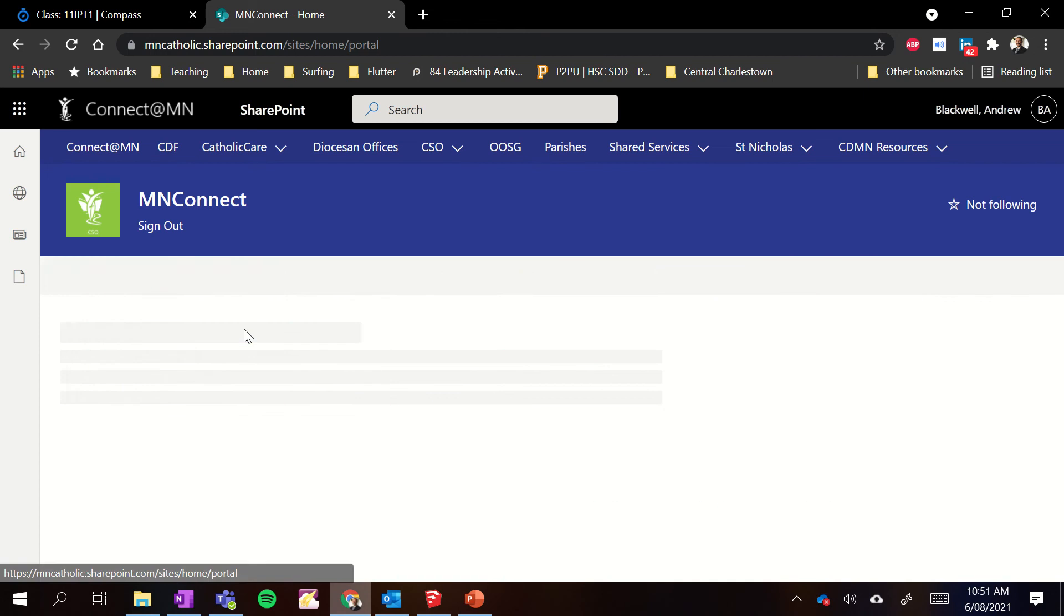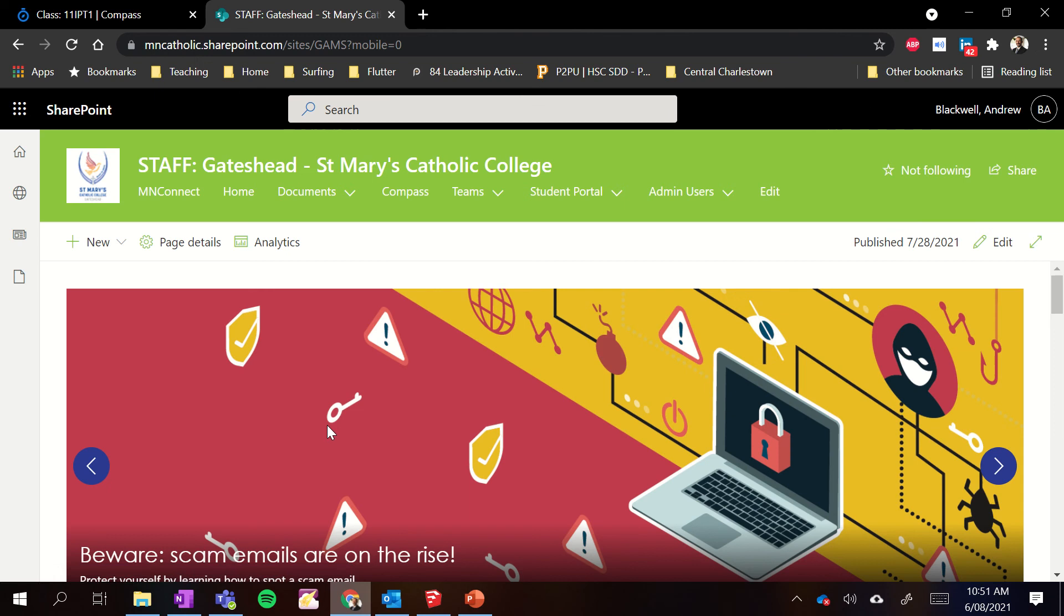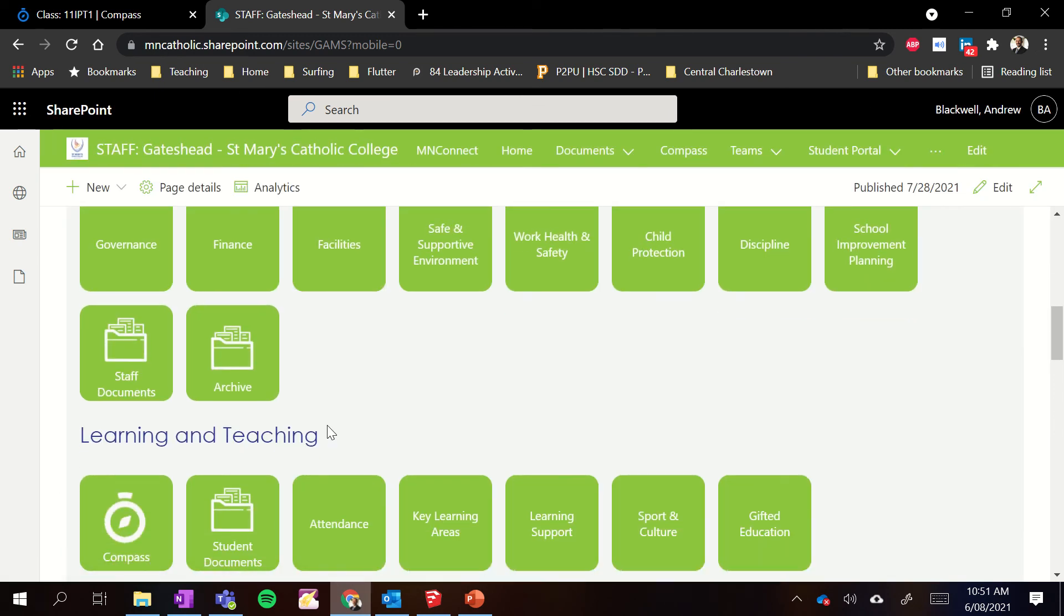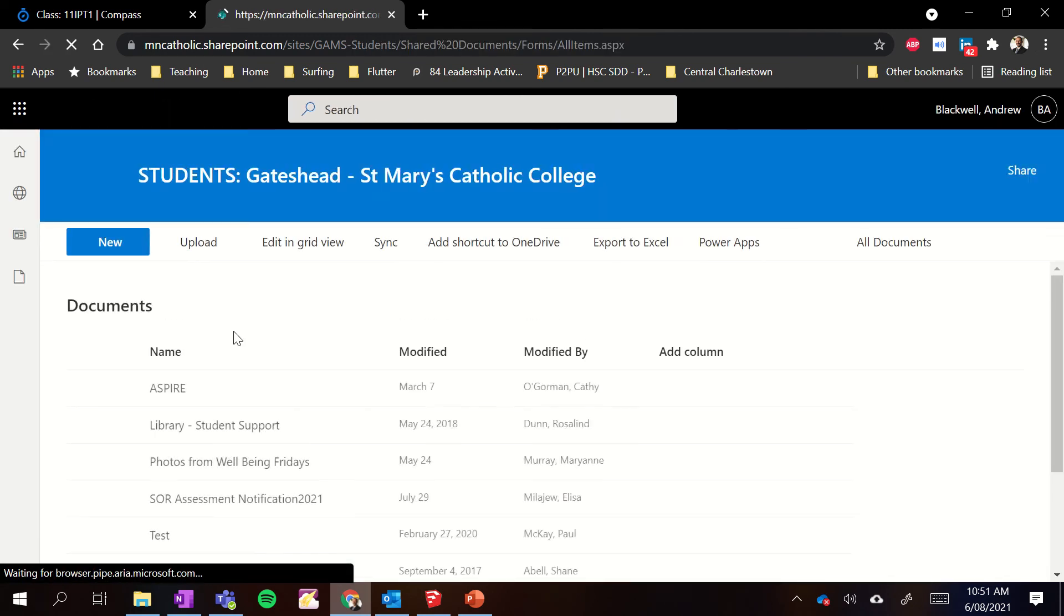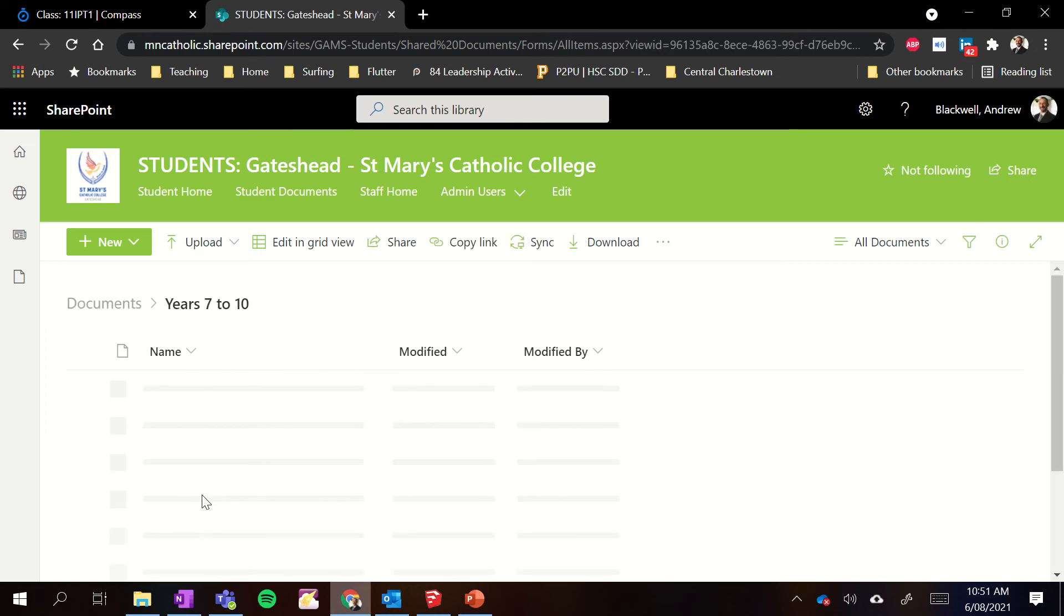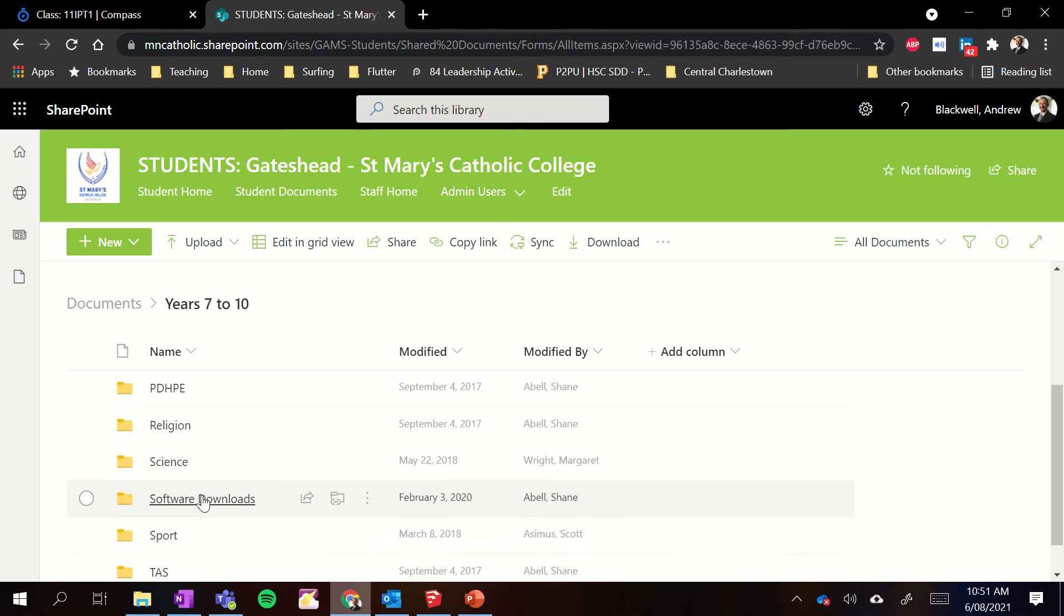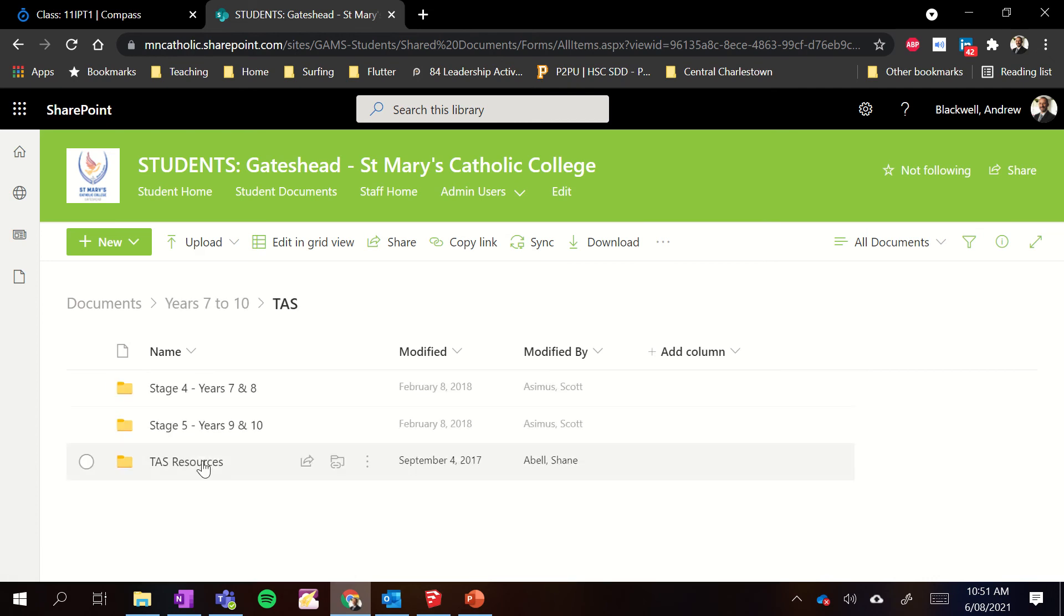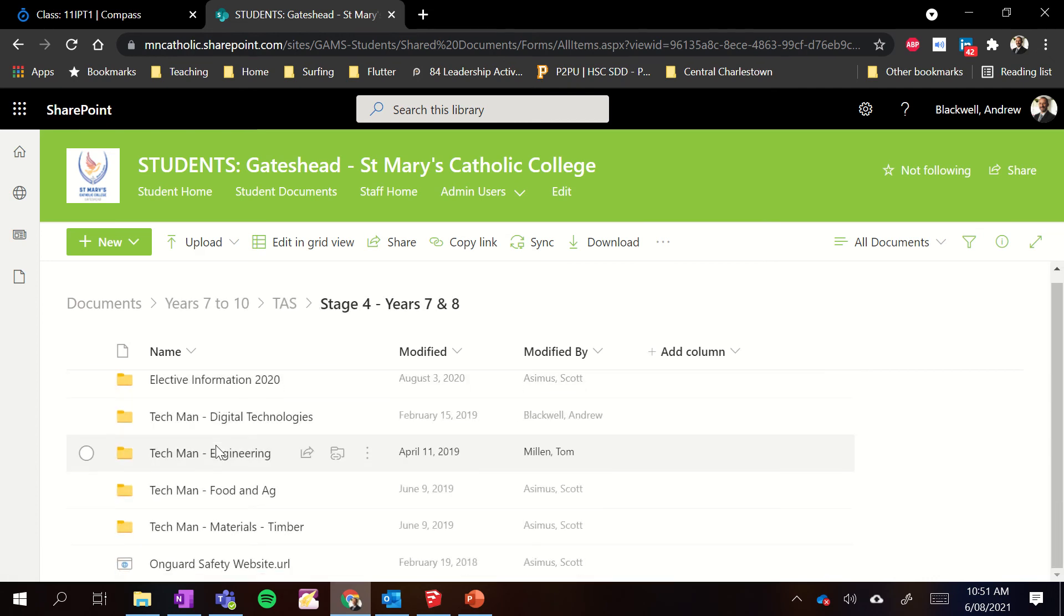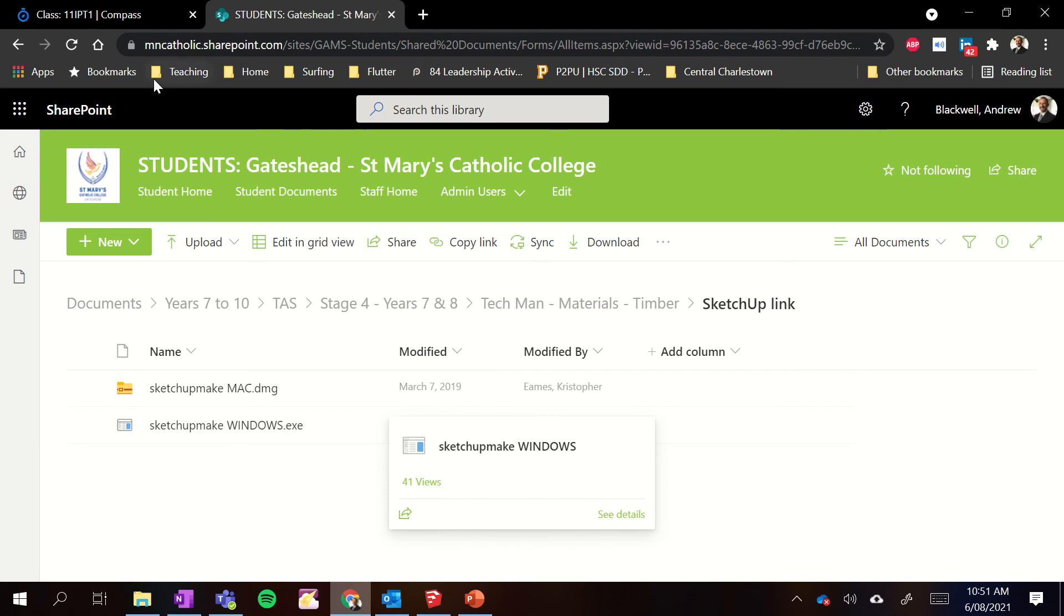You can go into our school portal and in here we have students documents. And if you go down here to 7 to 10 and you go to TAS and I think it's in here. Timber. SketchUp link. This one here is that.